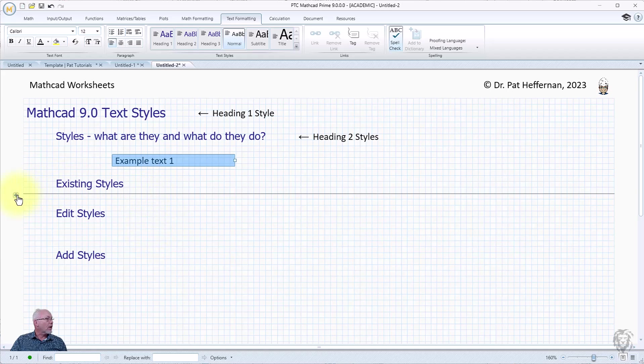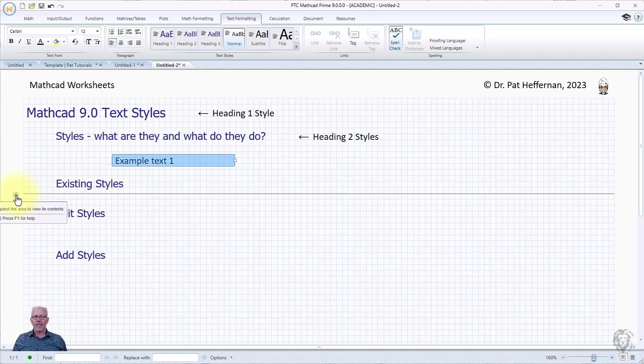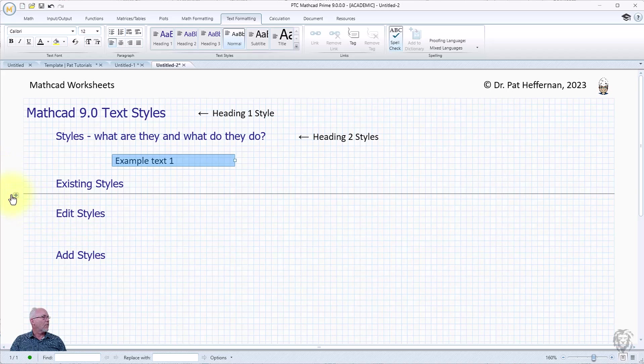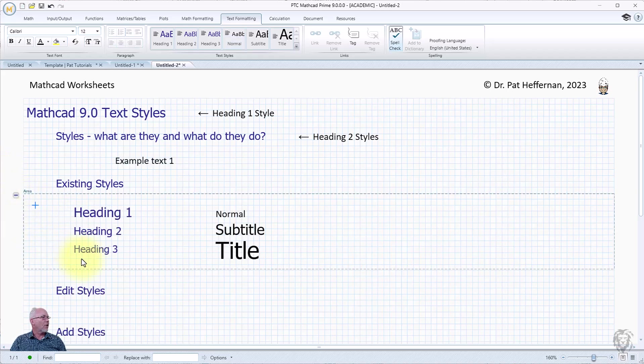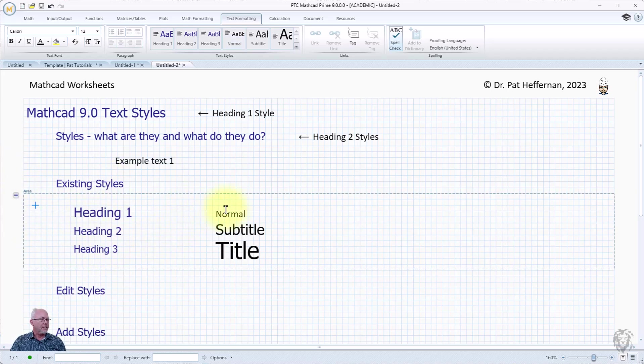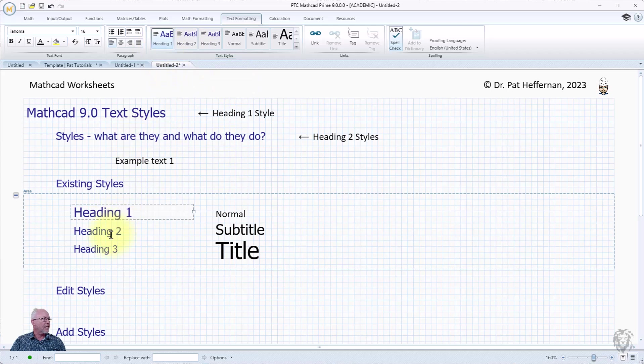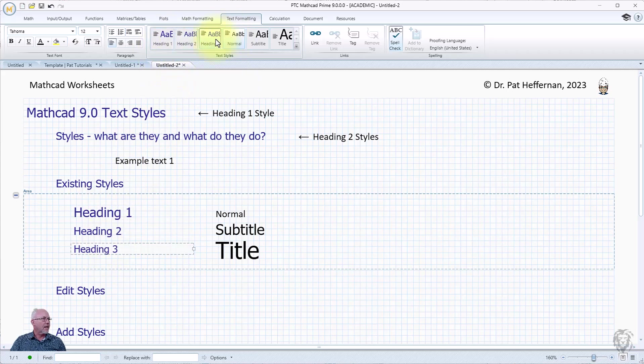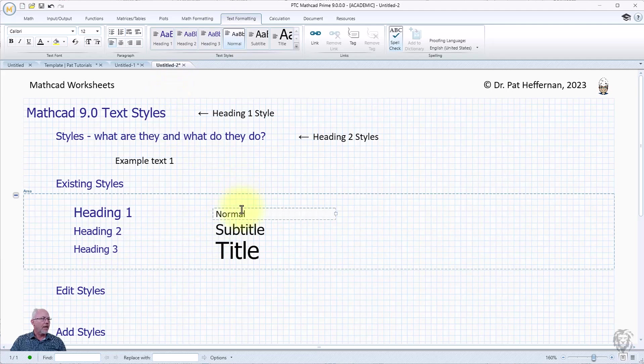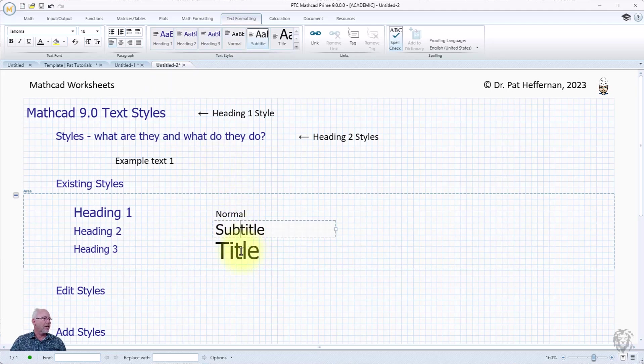Now what are the existing styles? It comes with about six styles when you open up version 9. If I expand this here, these are text boxes with the titles and they've just been assigned. You can see up here this is assigned Heading 1, this is assigned Heading 2, this is assigned Heading 3, and then we have our normal font and finally our subtitles and titles and that's what they give you.